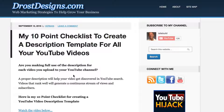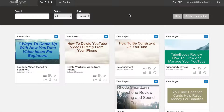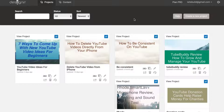Here's the blog post that I've created from the video transcript. Step 2: Convert your blog post or video transcription into a PDF file. I open up Designer — a software tool that quickly and easily converts your blog post or web page into a PDF file or e-book, and you can do this in less than 30 seconds.